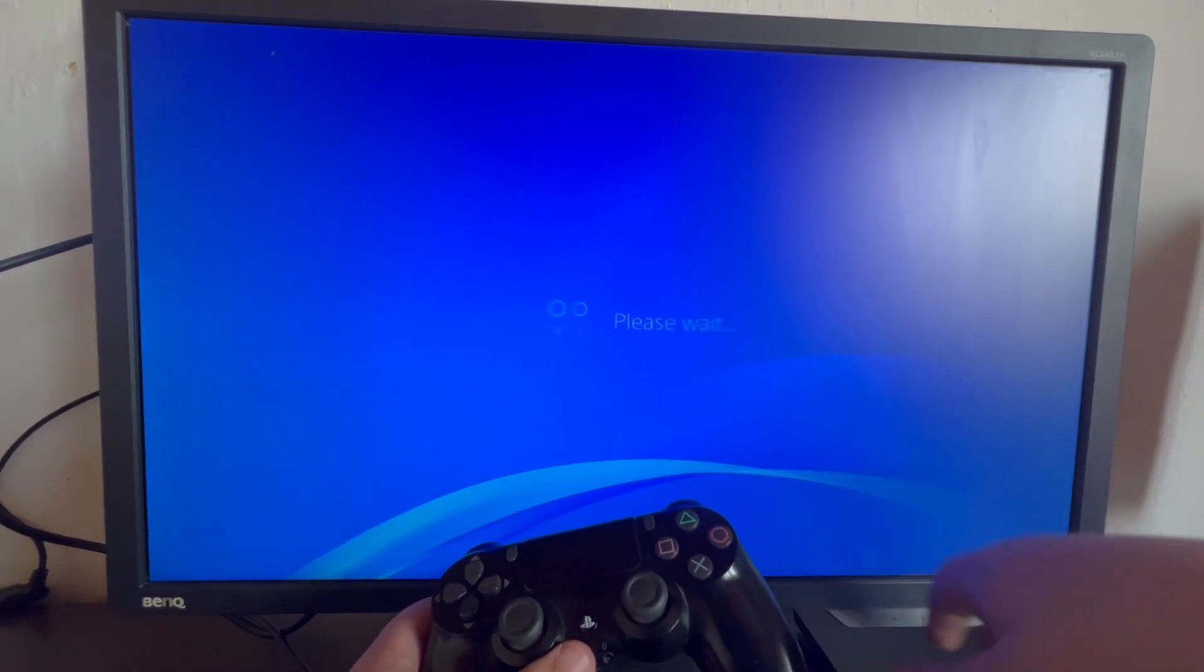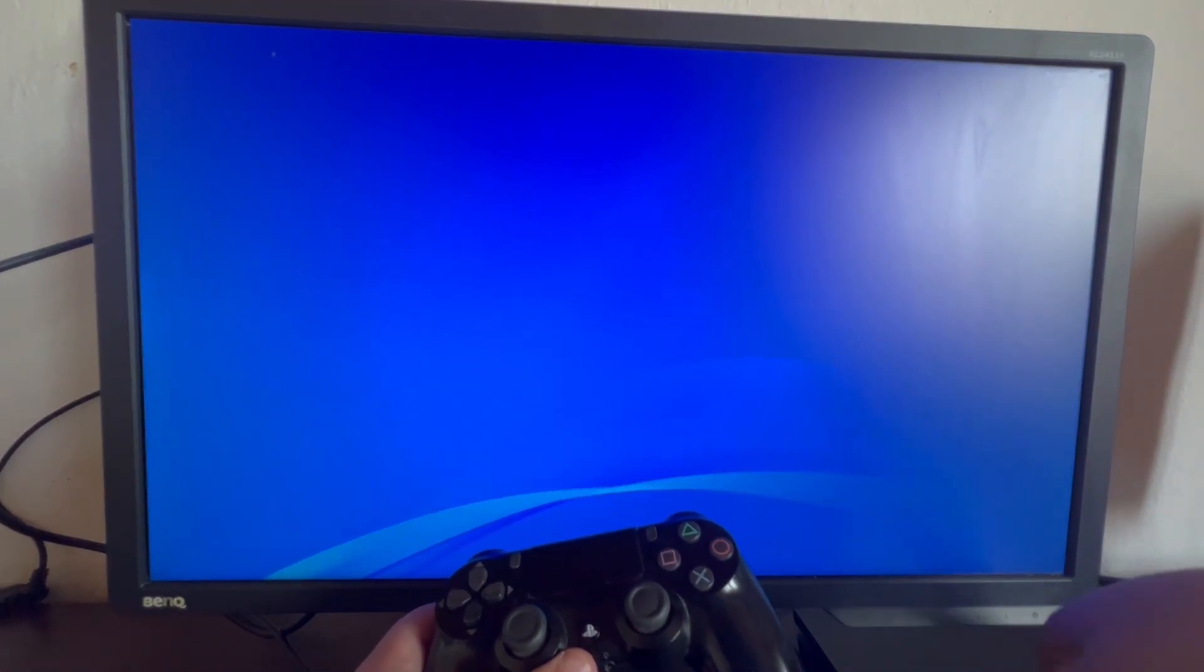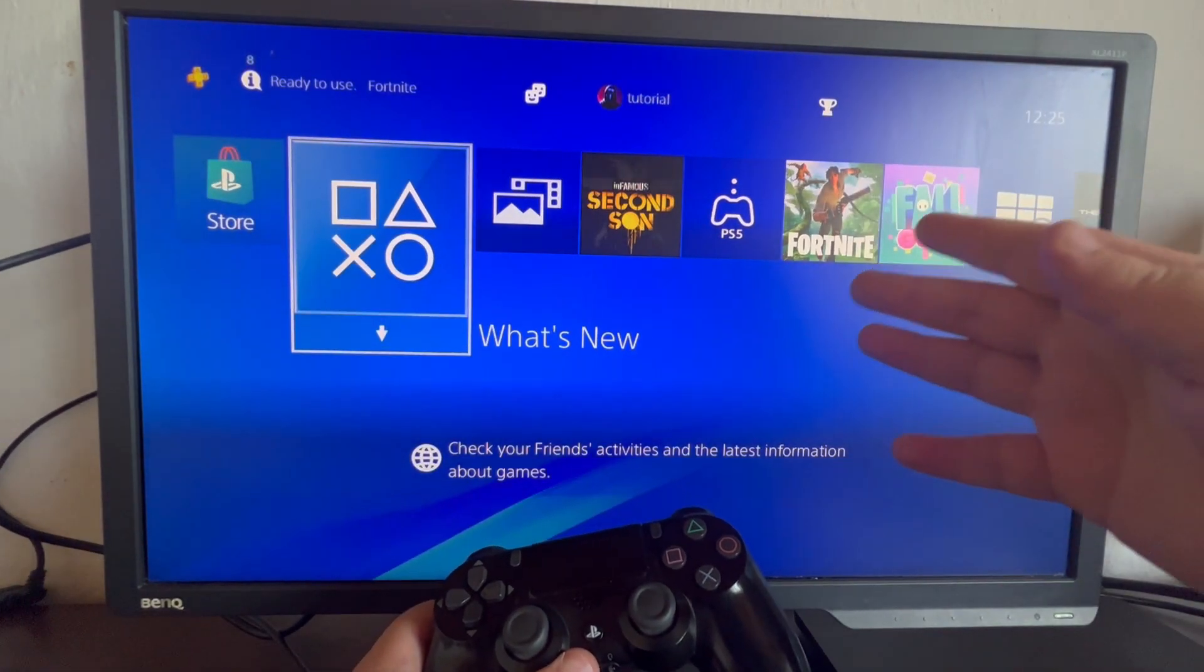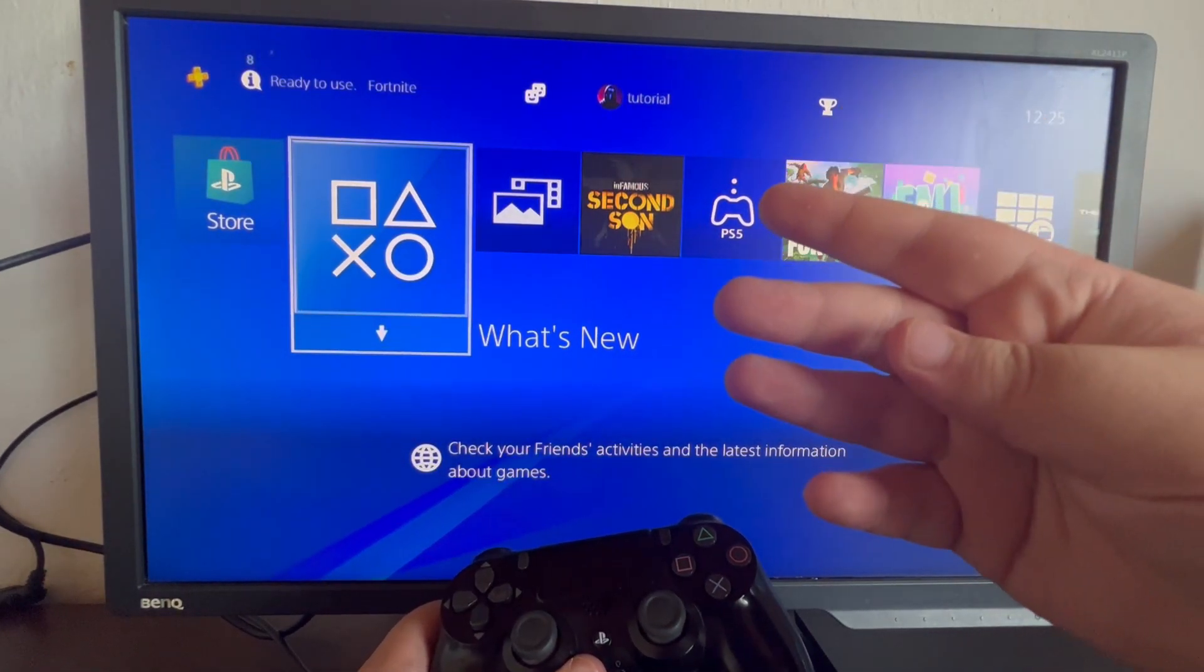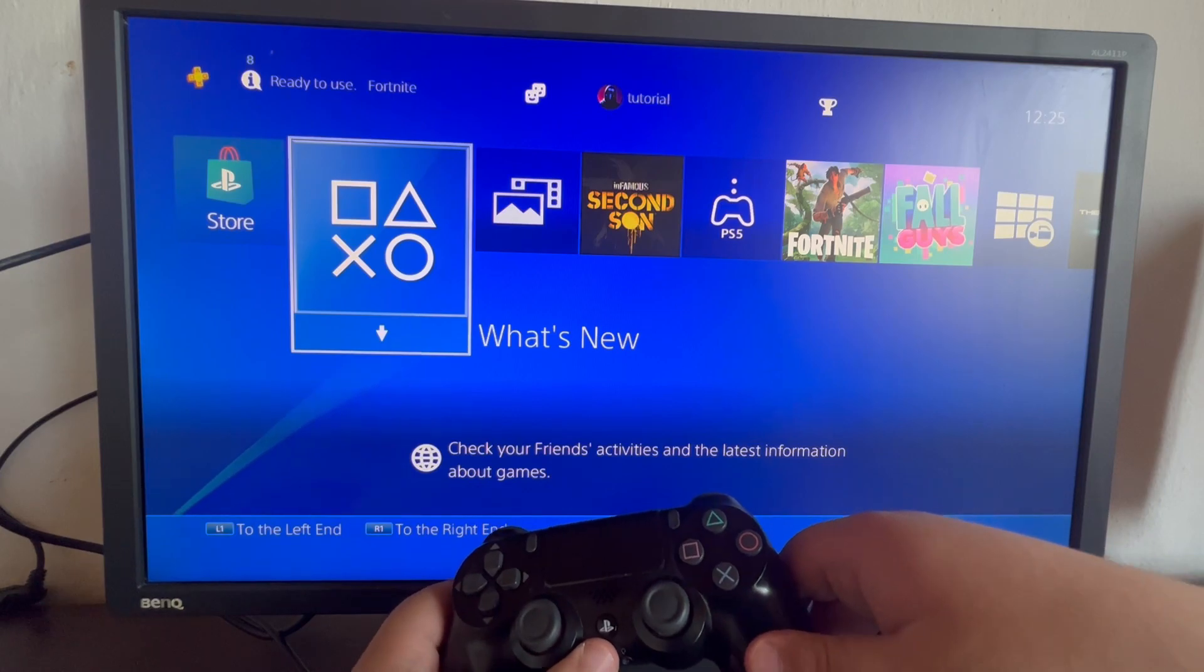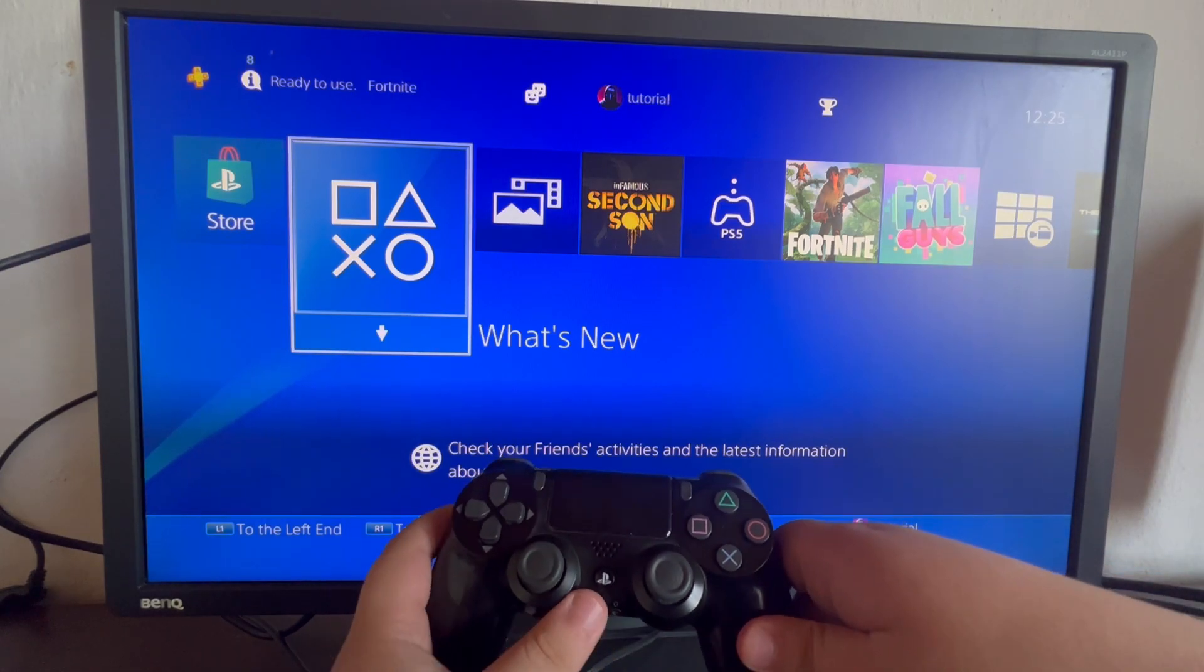If you have another user in your PS4, you will be brought to that other user. If not, you will be brought to the Select a user screen.